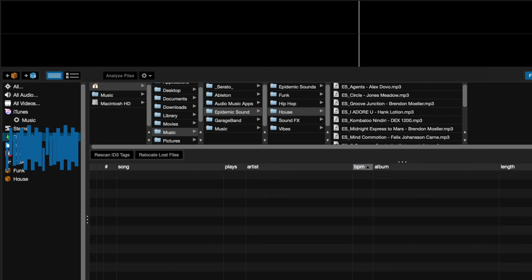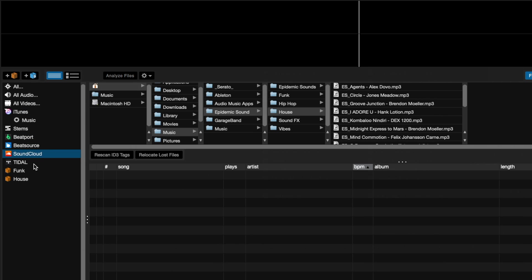Currently, you can stream songs from your Beatport, BeatSource, SoundCloud, and Tidal libraries. You will need to have an active paid subscription on whichever service you choose.